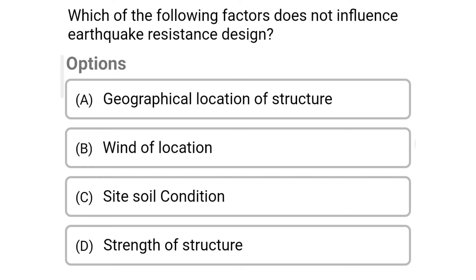Next question: Which of the following factors does not influence earthquake resistance design? Option A: Geographical location of structure; Option B: Wind of location; Option C: Site soil condition; Option D: Strength of structure. The correct answer is Option B: Wind of location.